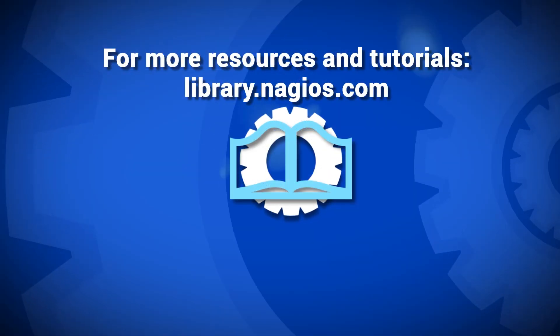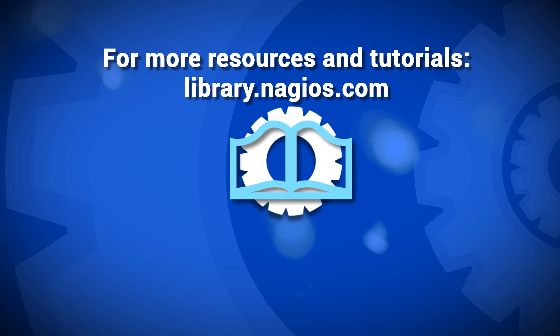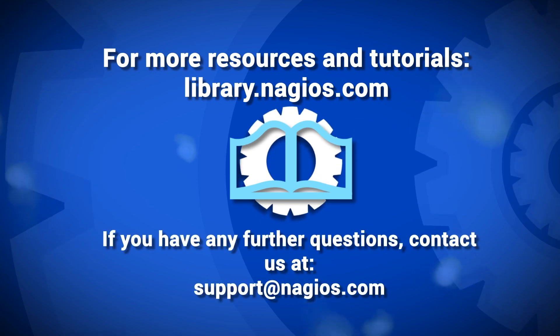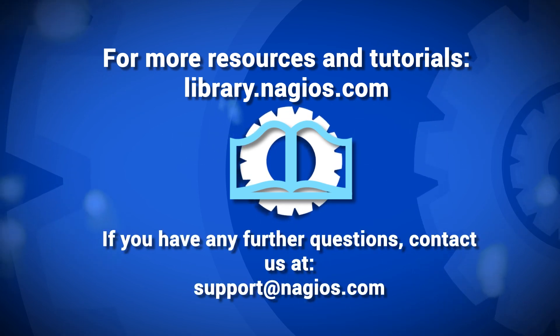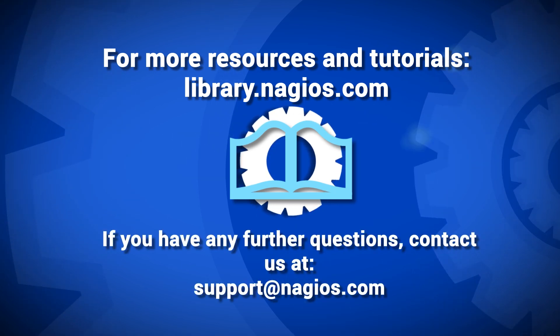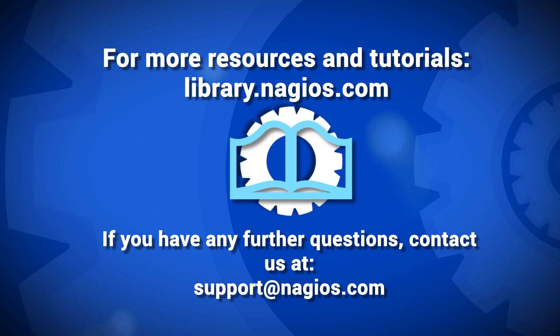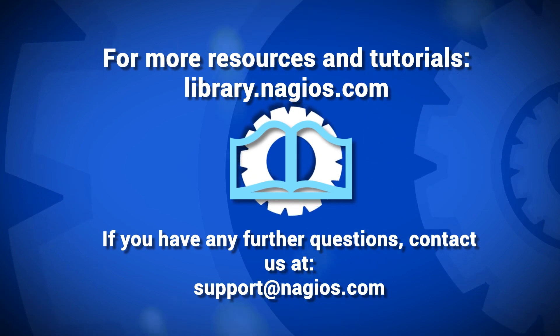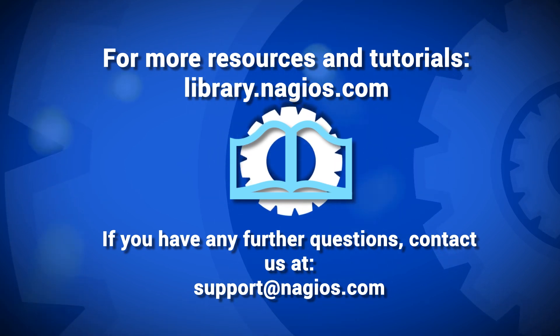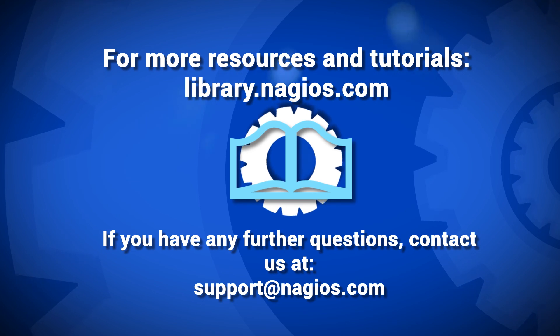This concludes manually installing Nagios LogServer. Be sure to check out library.nagios.com for additional videos and documentation. And if you have any additional questions, feel free to contact us at support at nagios.com.